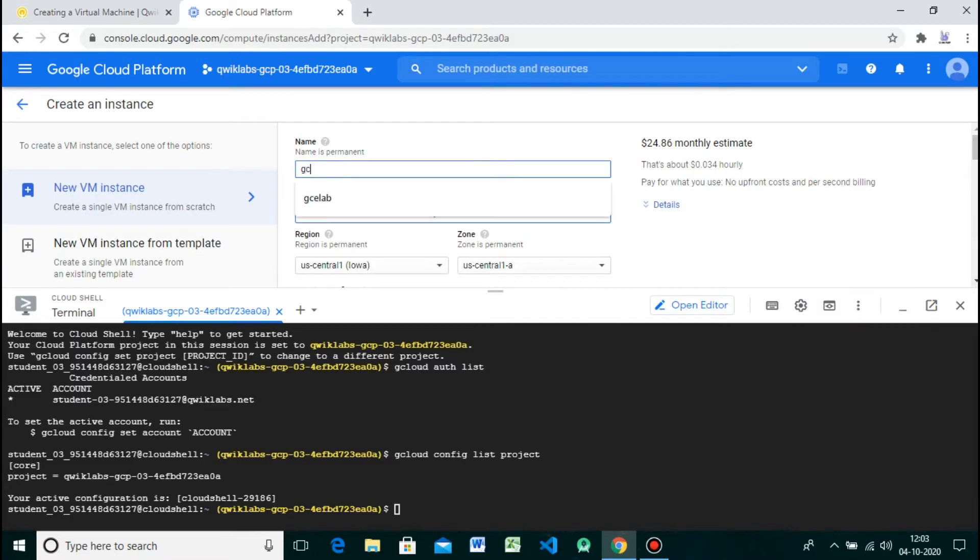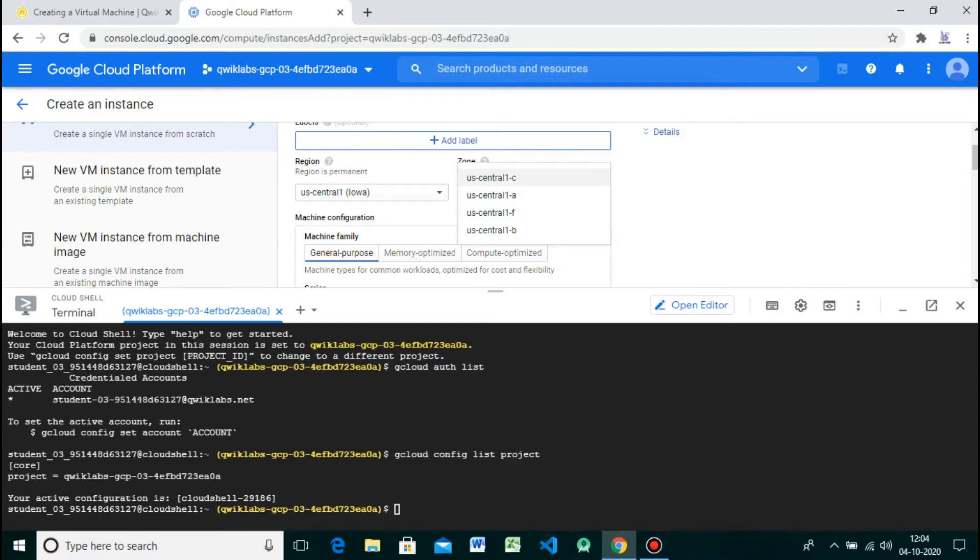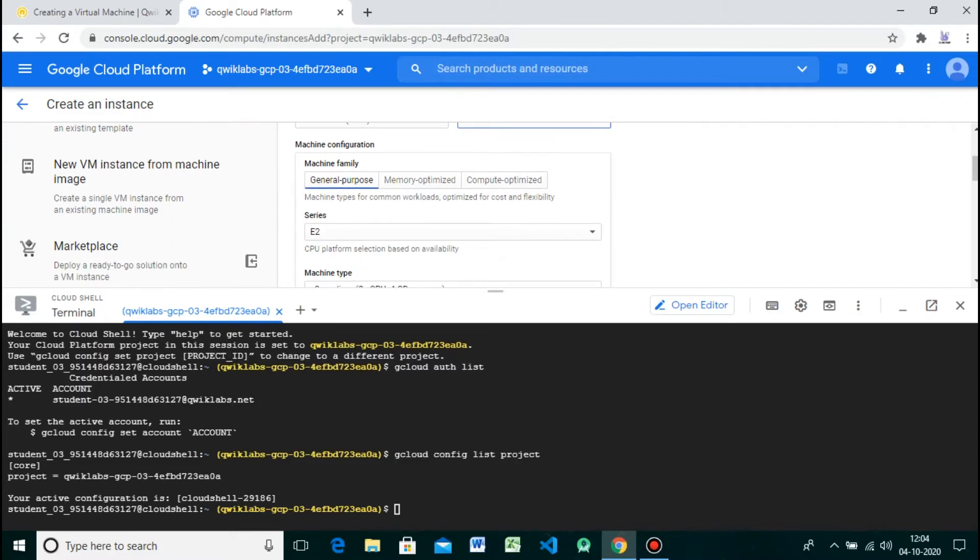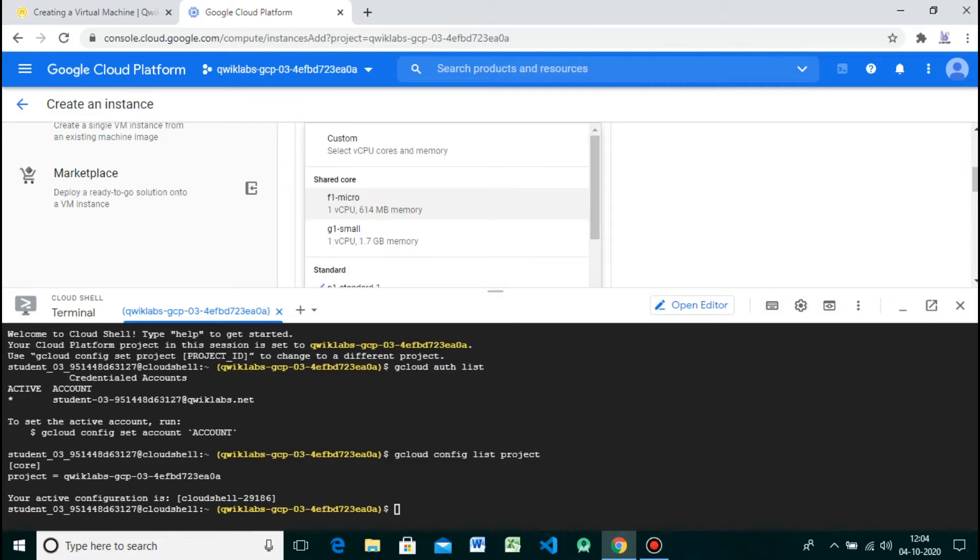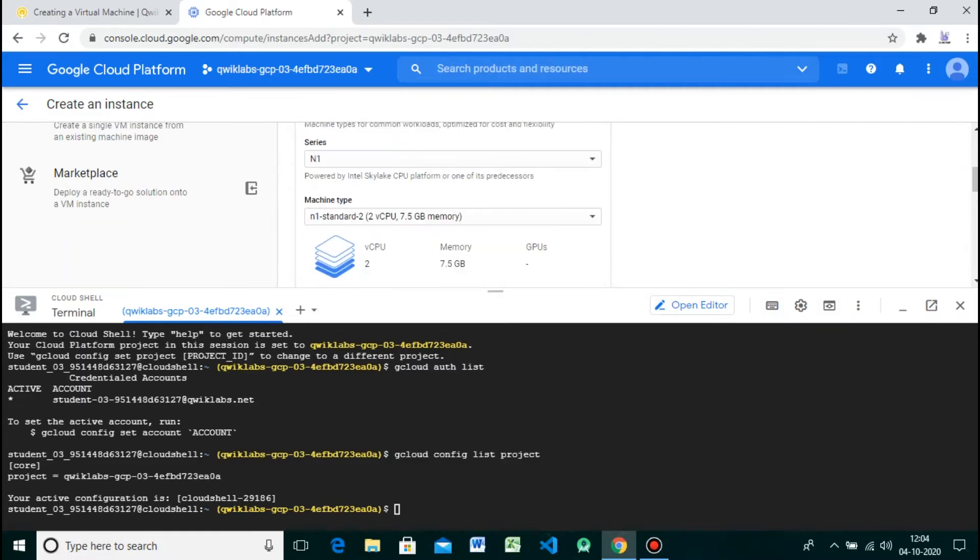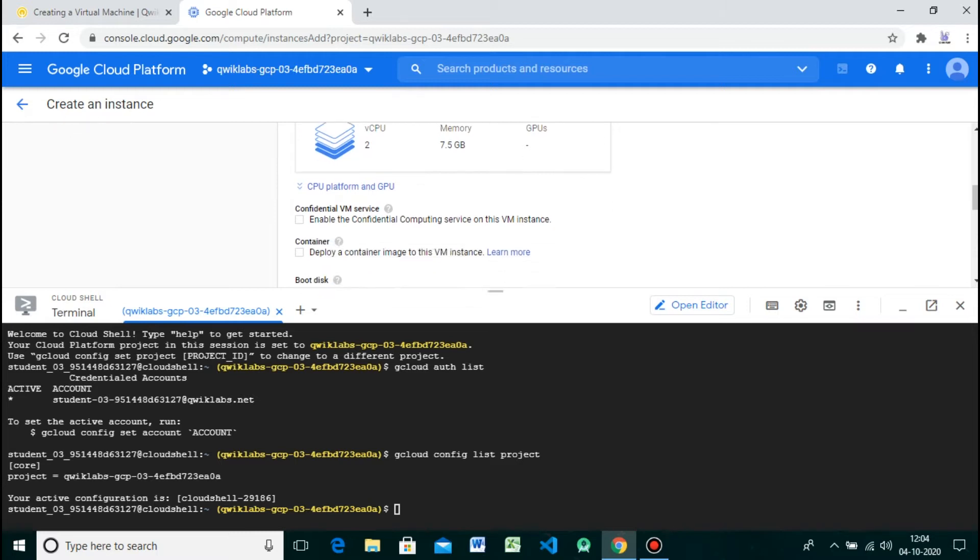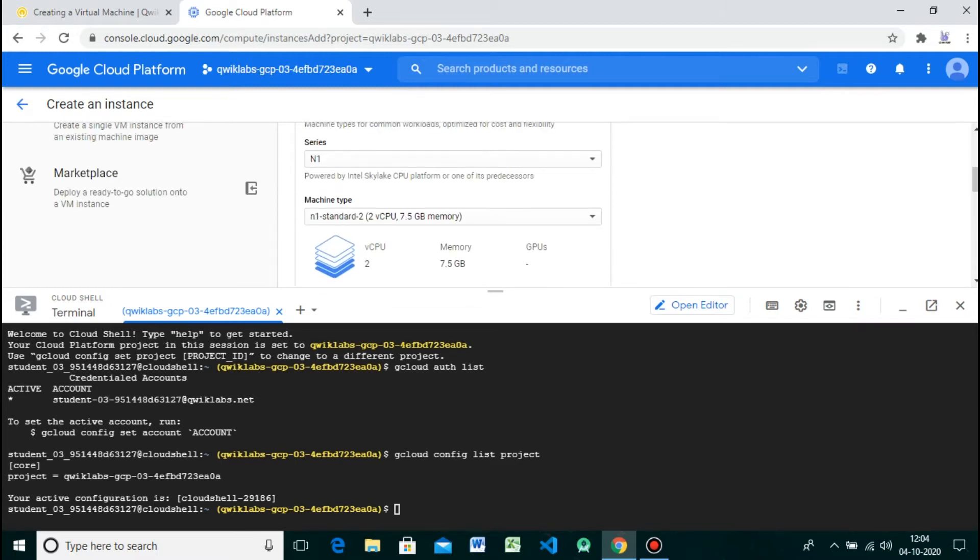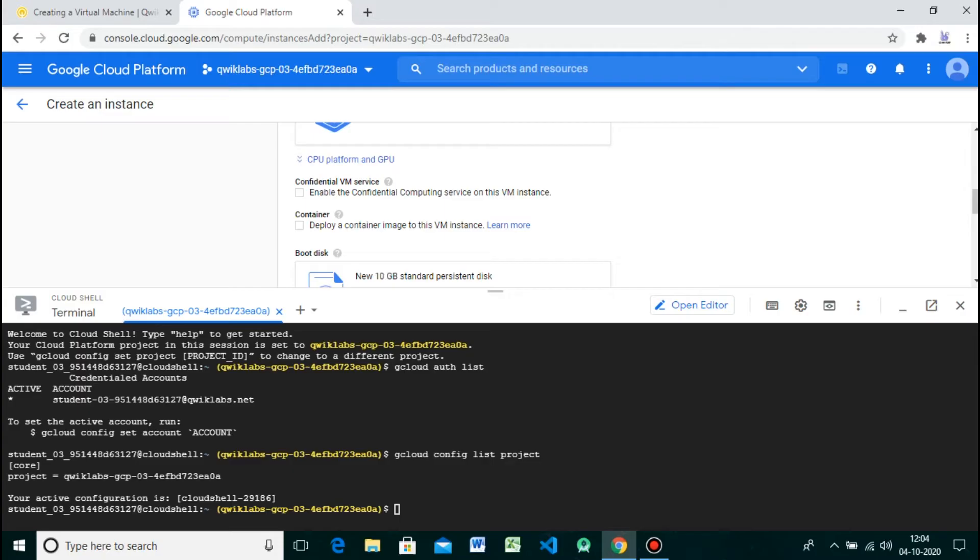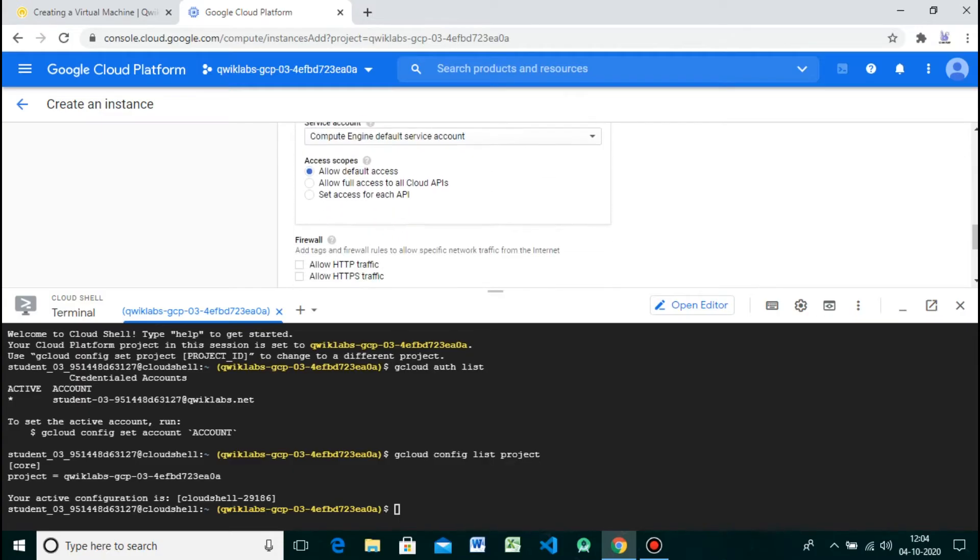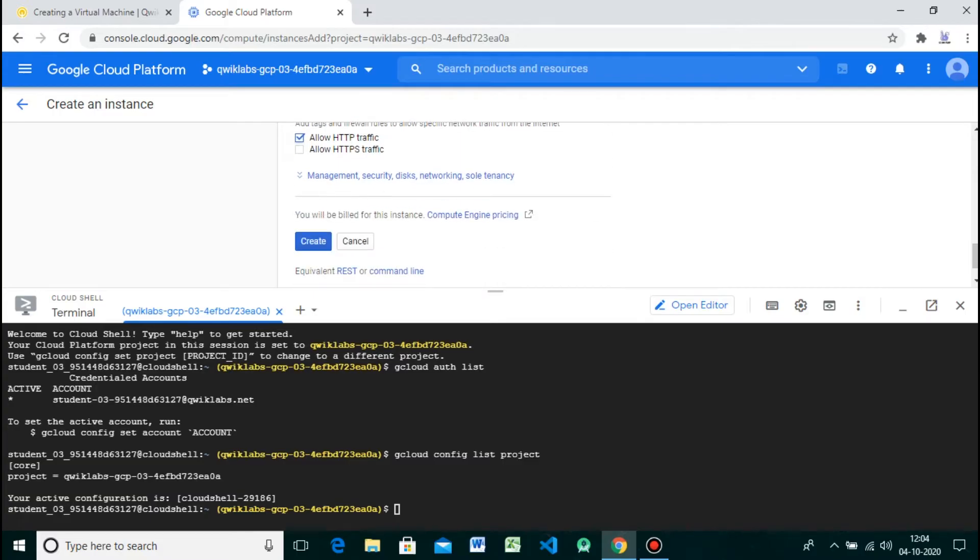Now give the name as gcelab. Select the zone as us-central1-c. And select the series n1. Select the series n1. Tick on Allow HTTP traffic and hit on Create.